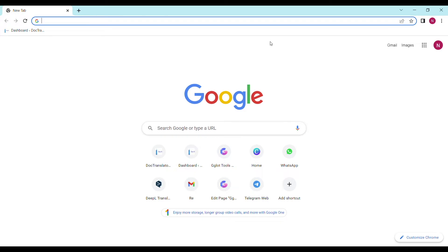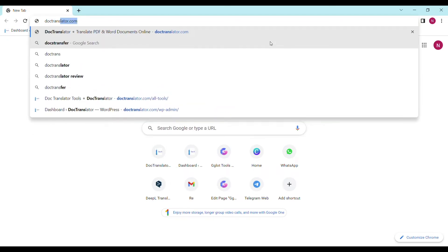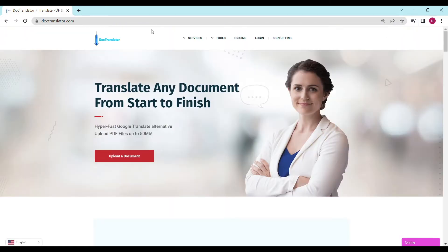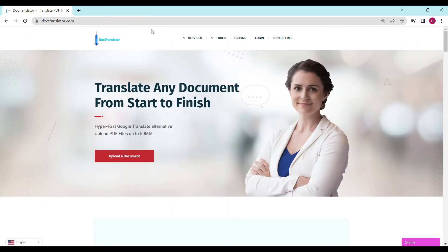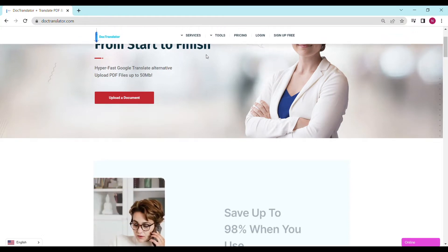In this video, the tool we are going to use is called DocTranslator. First, go to doctranslator.com — that's D-O-C-T-R-A-N-S-L-A-T-O-R.com. Here is our landing page. Once you're there, you can take a look at all the services we provide.